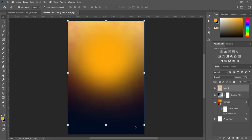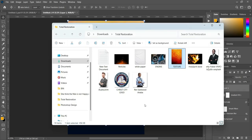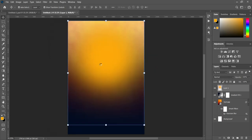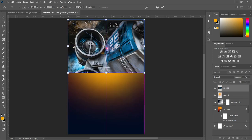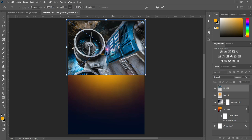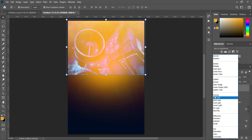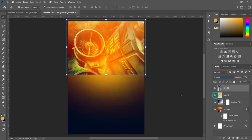So having done that, the next thing we are going to do is import this background and take it to the top. You can scale it a little bit. Then change the blend mode to Overlay — it will give you something like this.